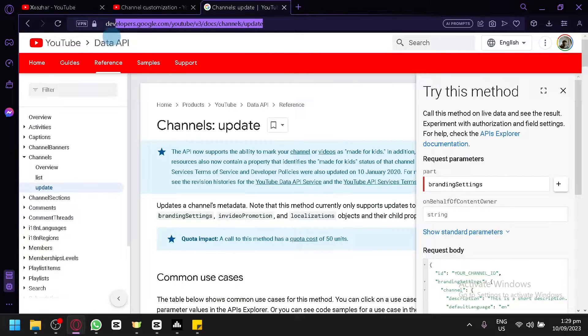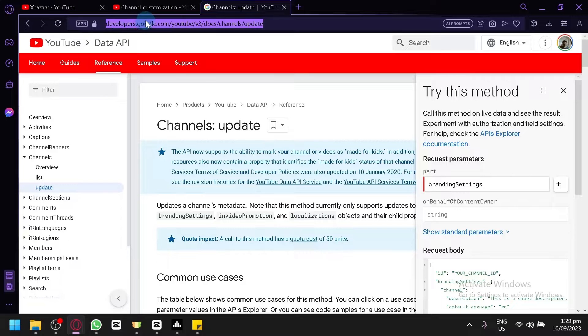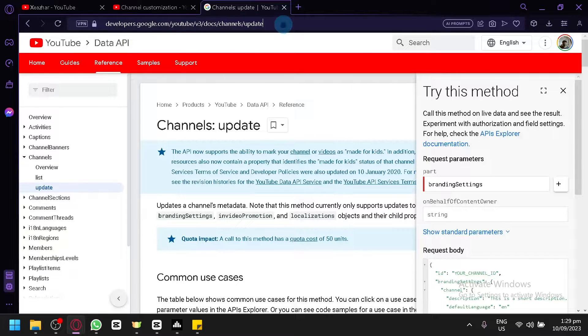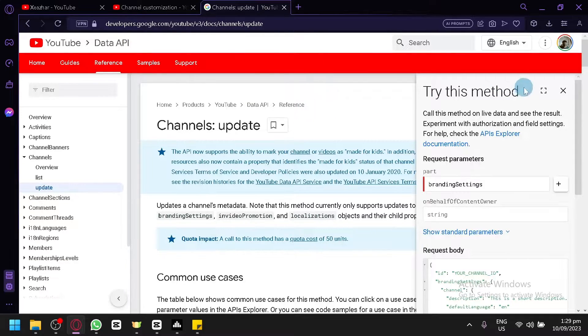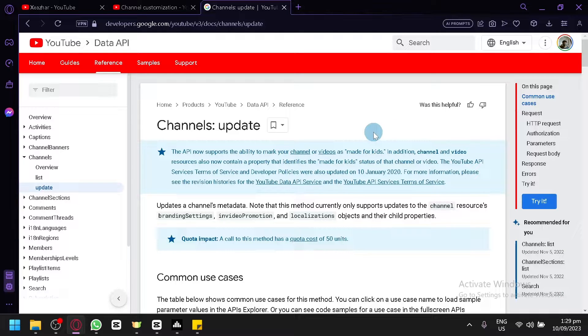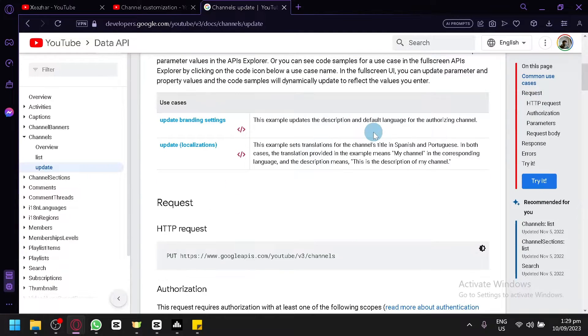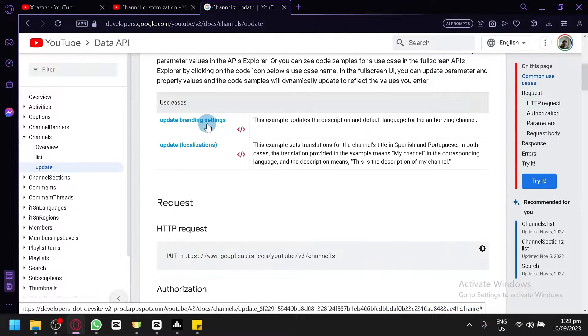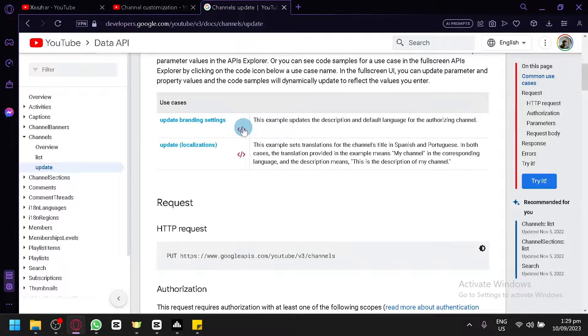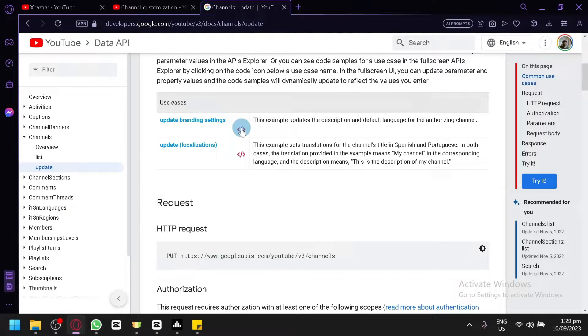...is to go to this link over here. Simply type this into your URL link, and after going to this website, simply scroll down. You will be able to see this update branding setting. Simply click this red code over here.